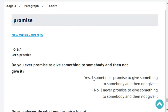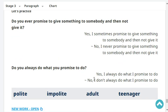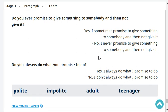Do you ever promise to give something to somebody and then not give it? I sometimes promise to give something to somebody and then not give it. Do you always do what you promise to do? Yes, I always do what I promise to do.